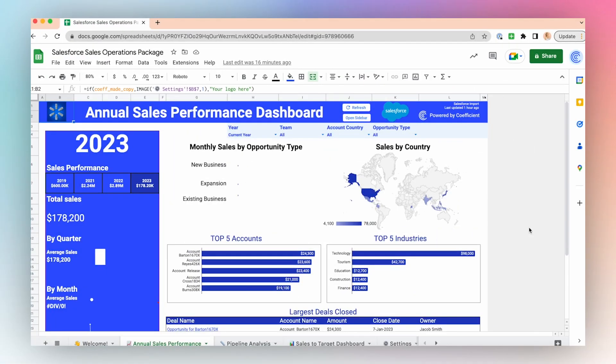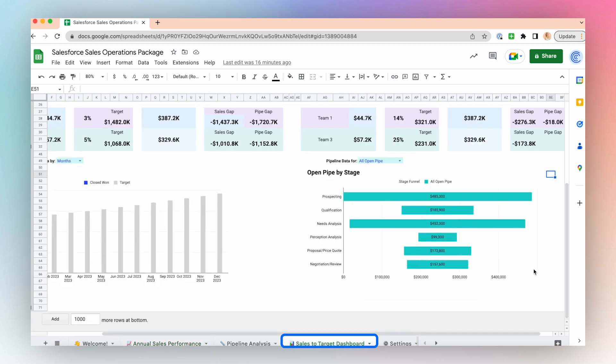Open your Salesforce sales dashboard and locate a chart you want to embed into Notion. I'm going to choose Open Deals by Stage.